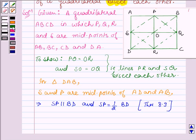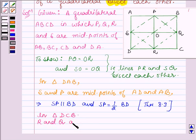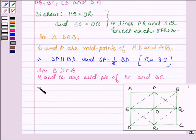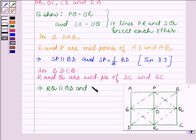Similarly, in triangle DCB, R and Q are midpoints of DC and BC. So this implies that RQ is parallel to BD and also RQ is equal to half of BD.